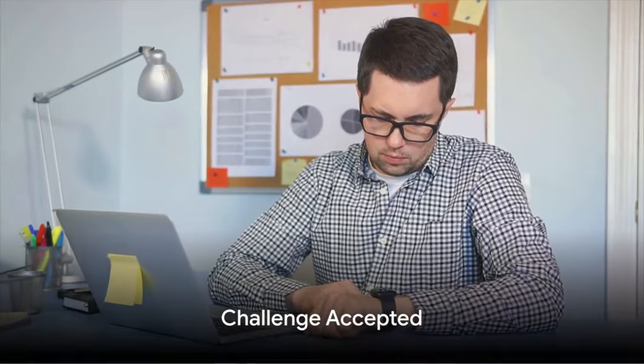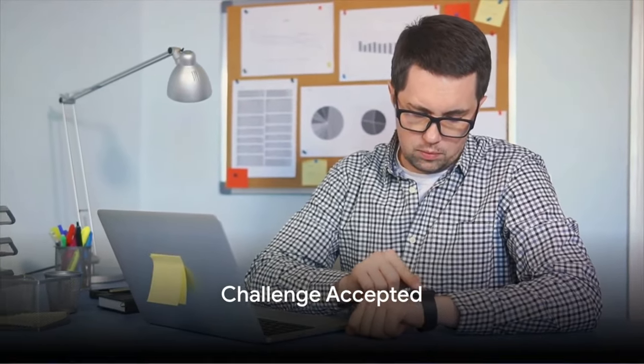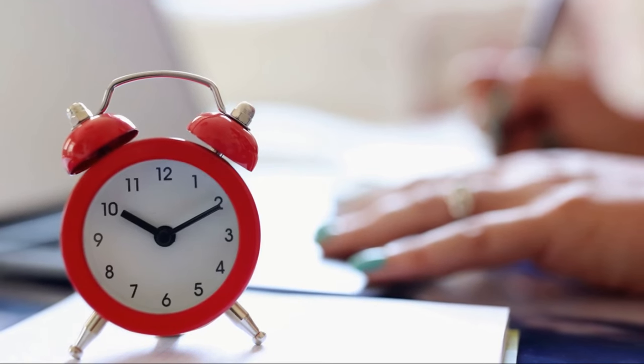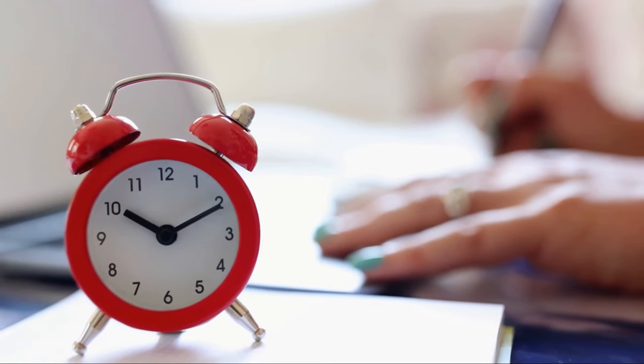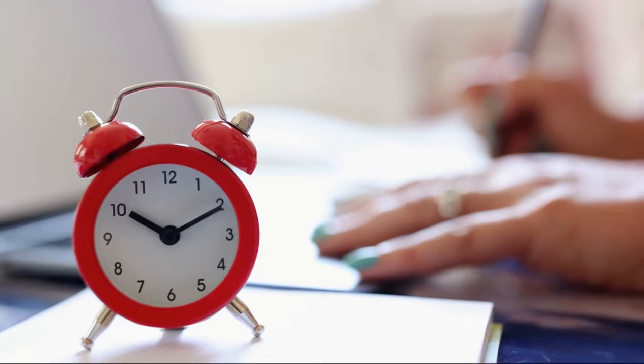So here's a challenge for you. No, it's not the milk crate challenge, we've moved past that. Instead, we're talking about the 2-minute rule. Yes, you heard right. 2 minutes. The same time it takes to brush your teeth or tie your shoelaces.